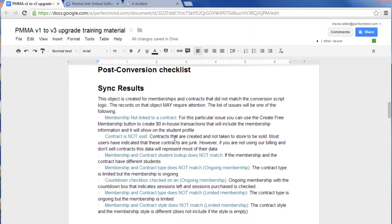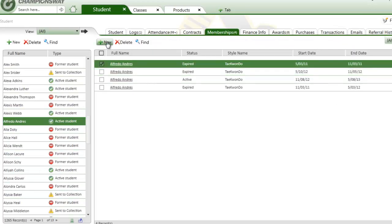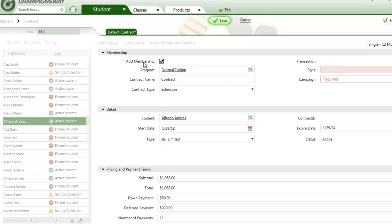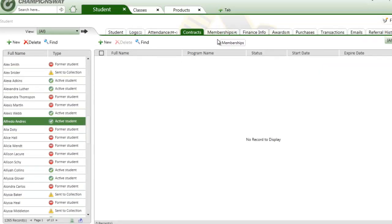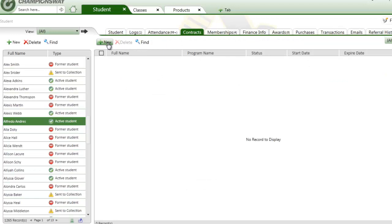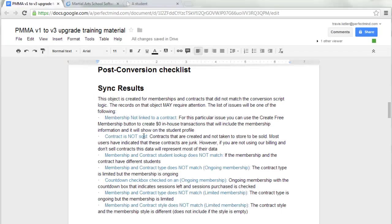There will also be an object created called Sync Results. It's created because Version 1 allows you to create contracts and memberships independently of each other. If you had contract templates that automatically created a membership upon creation, students would have a membership and could be checked in. Because contracts could be created and never brought to the store for checkout, there may be records in this object that require your attention after the upgrade.